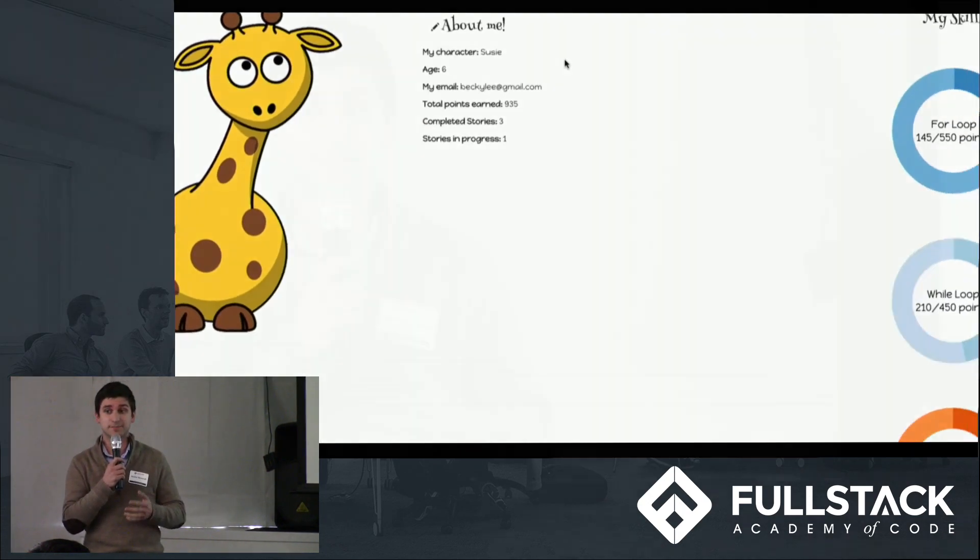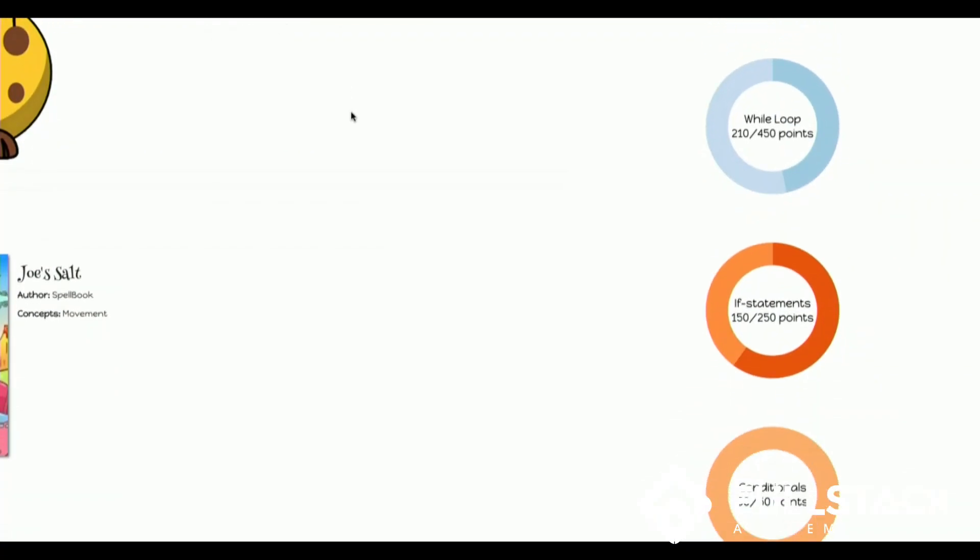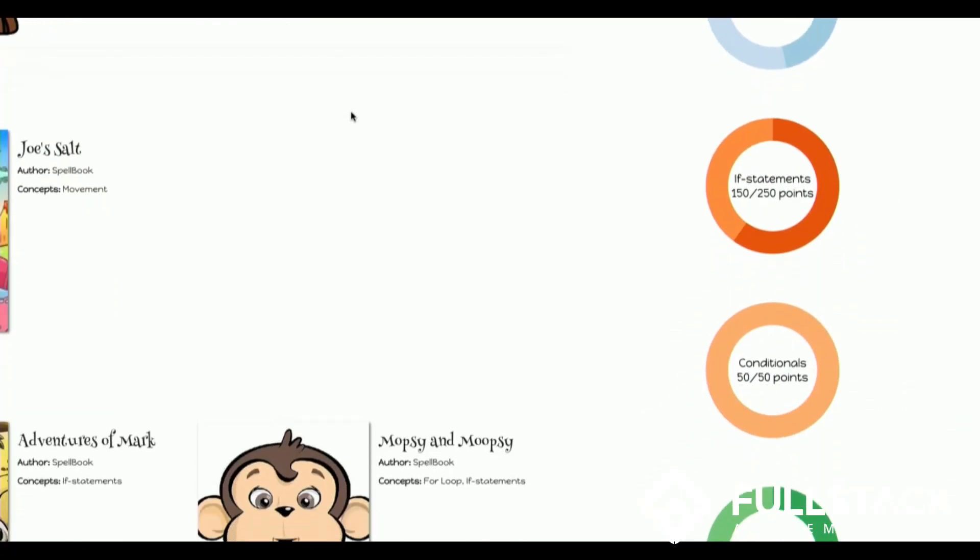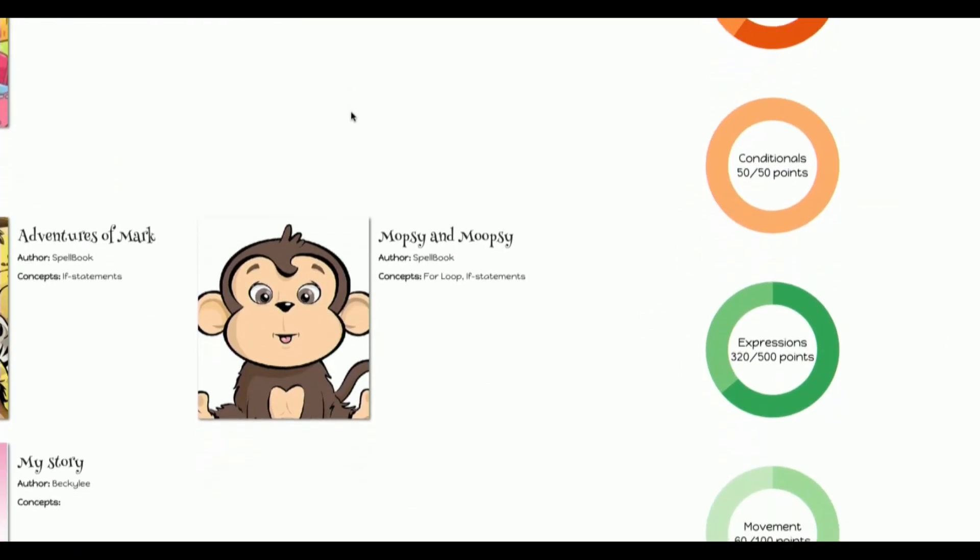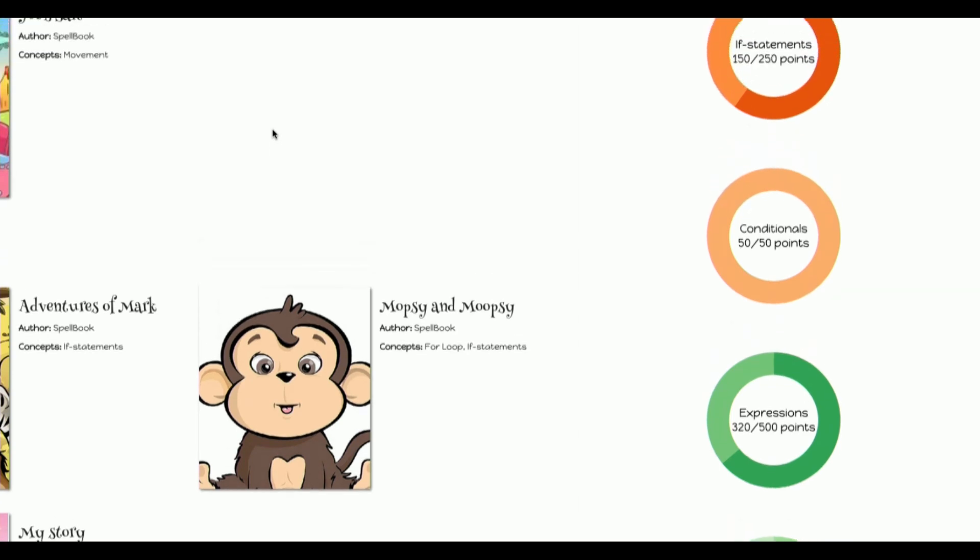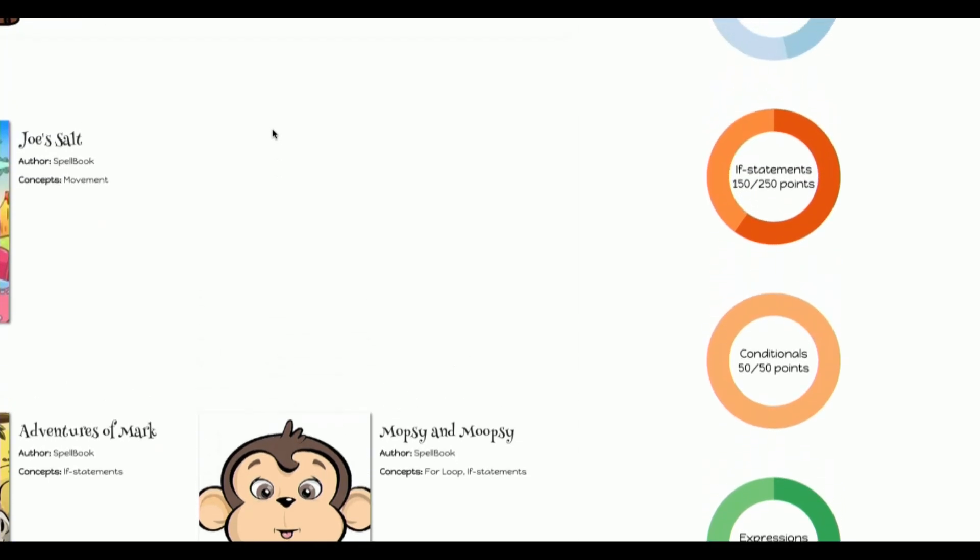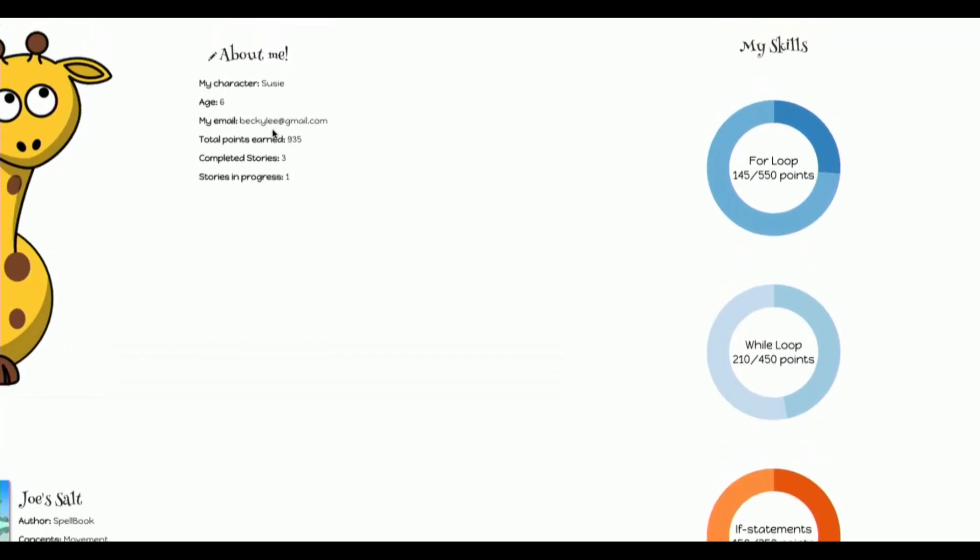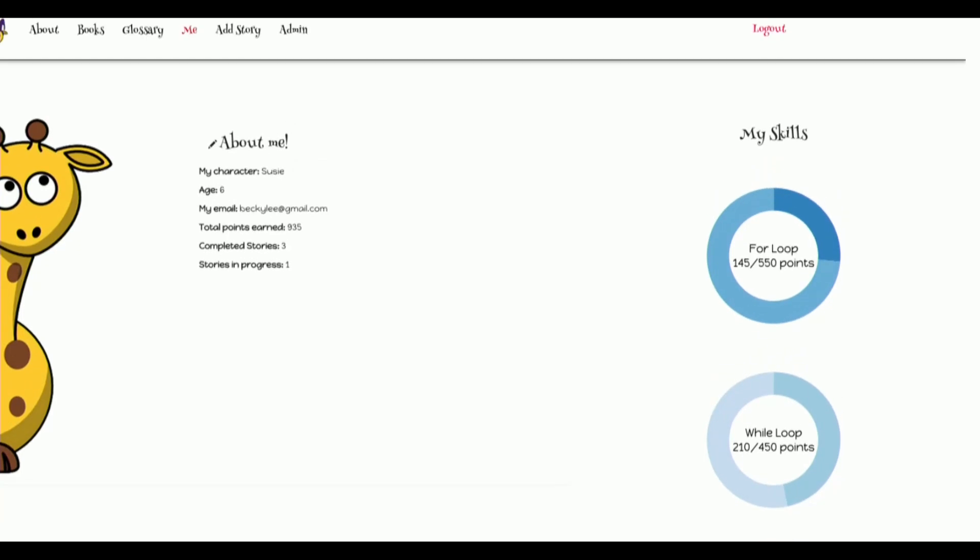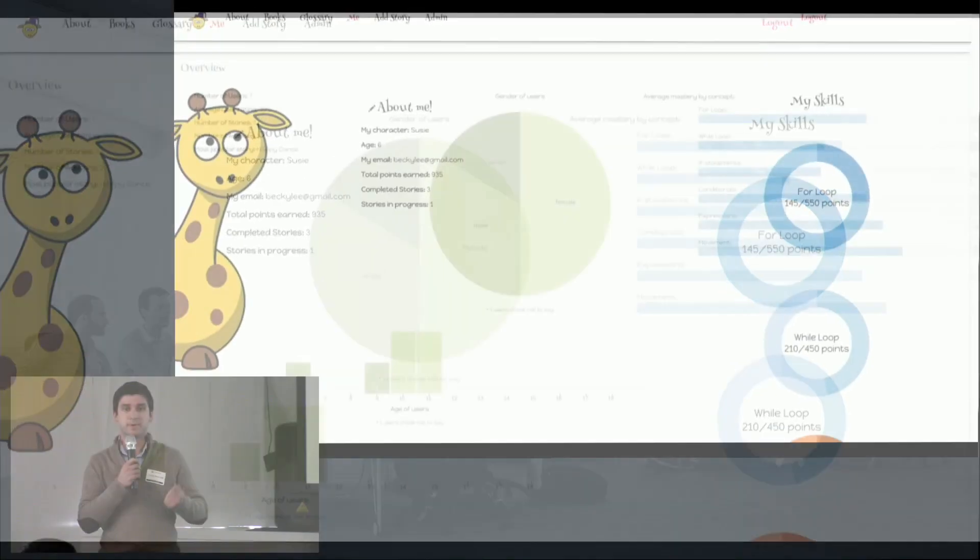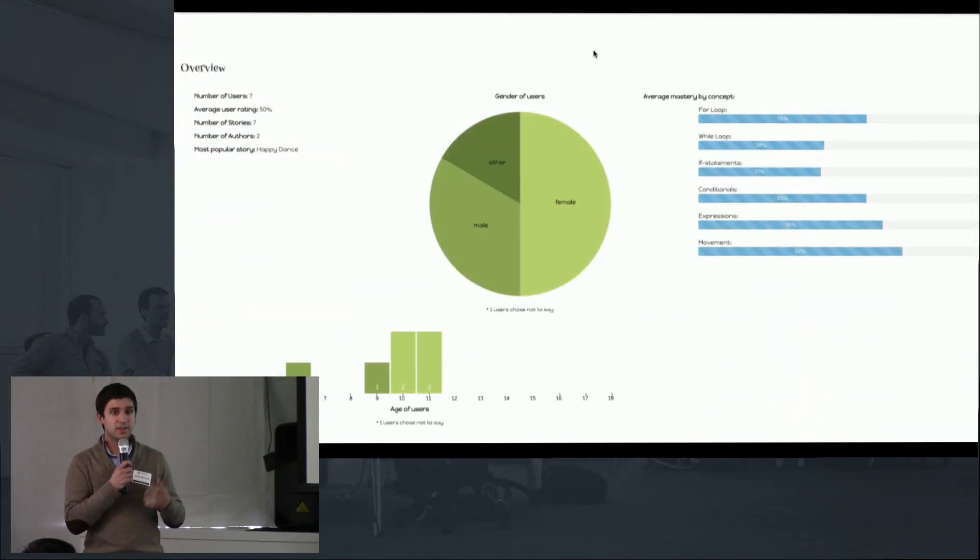We visualize this data using D3 shown on the side to say how well they understand each concept. In the future we're going to be adding more metrics to decide how far away they are from an optimal path, for example, to better understand our users.